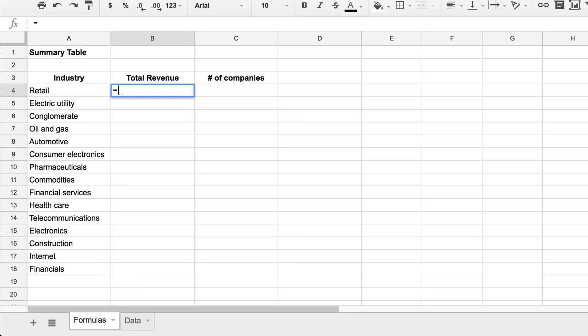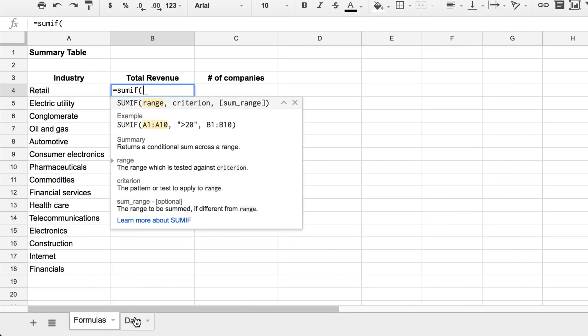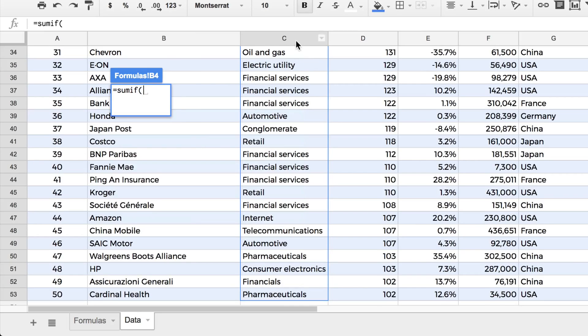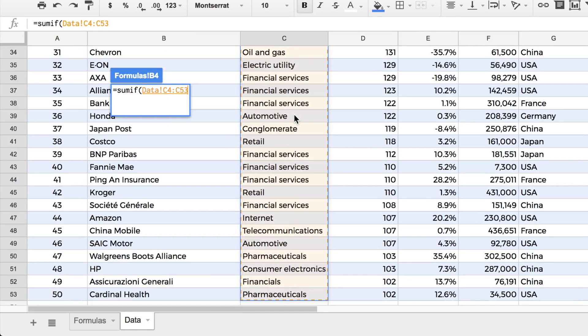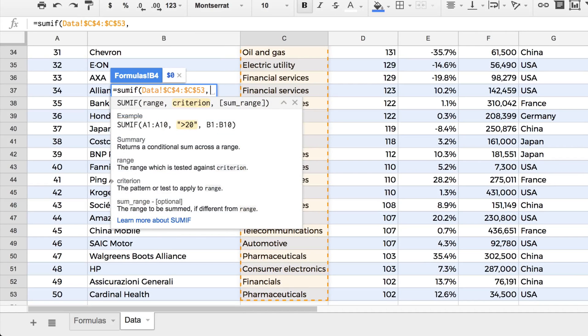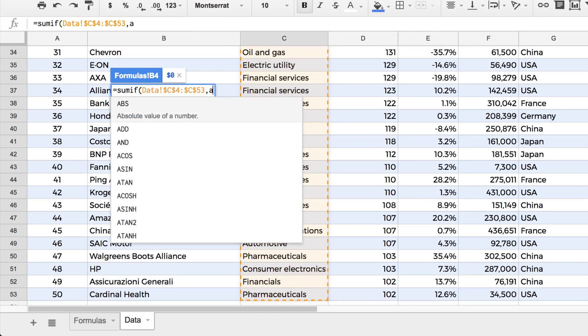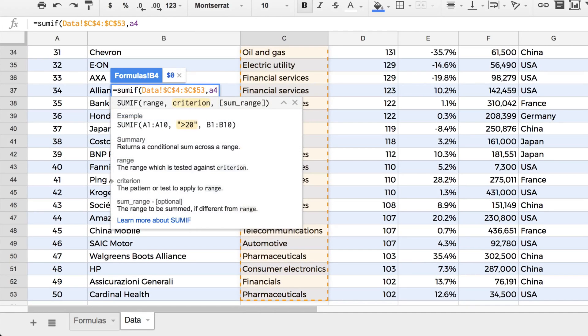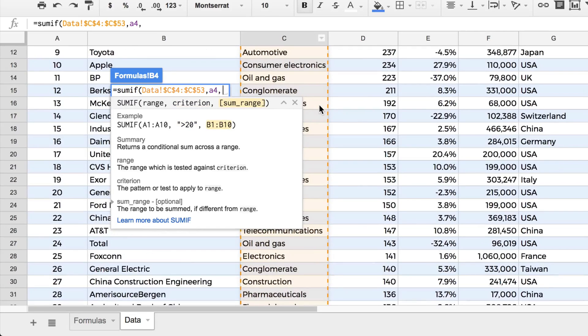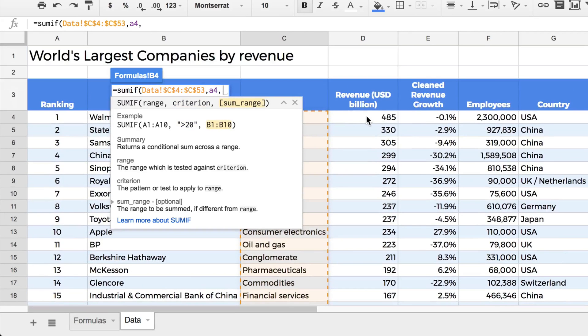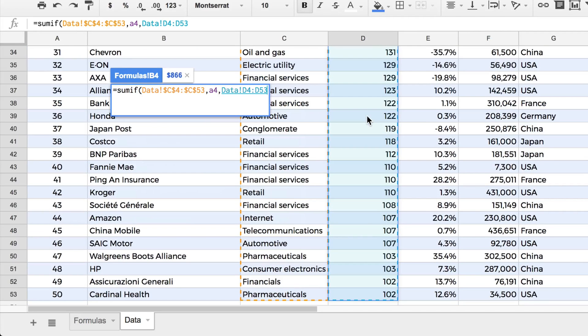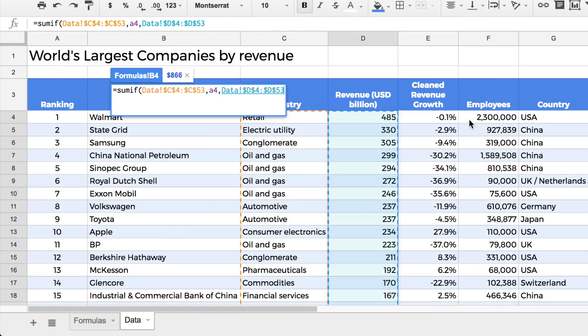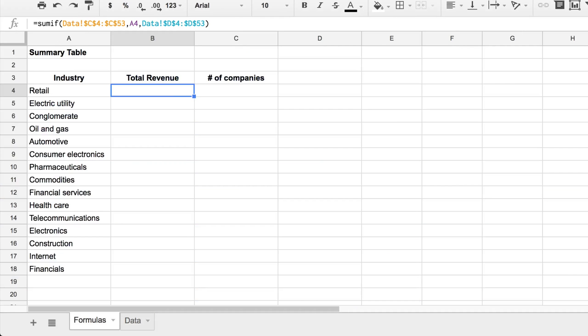And then we're going to do a SUMIF so we're going to sum this industry column here. And we'll lock it and we'll say whenever it's equal to A4. And I'll show you where the A4 is in a moment when we're back on the other sheet. And then this is the range we're going to sum, is the revenue column. We're going to sum that one, which is that third argument. Let's close the brackets there.